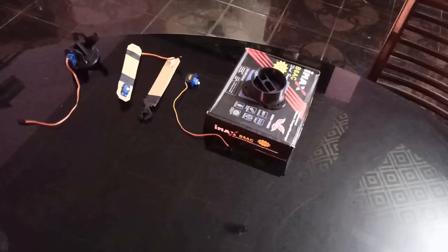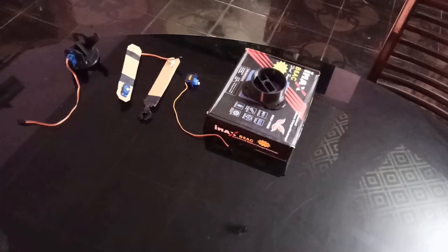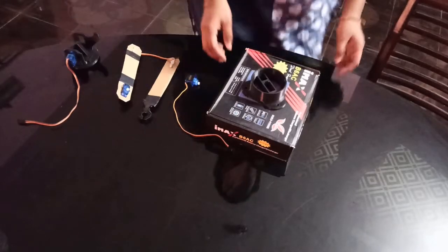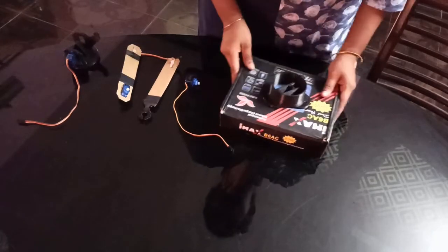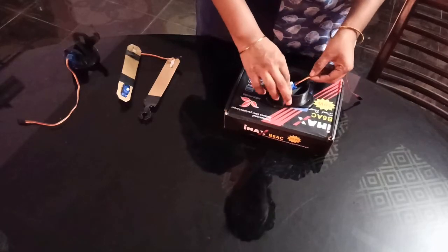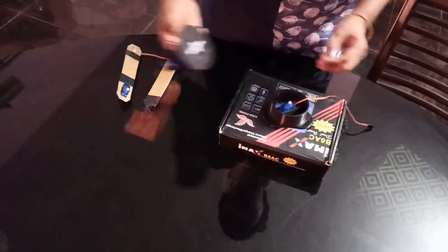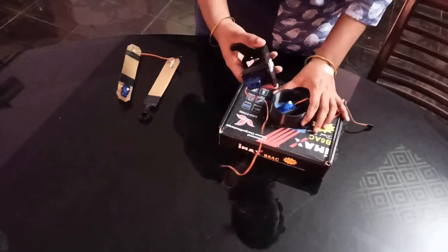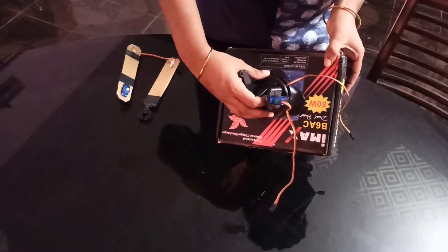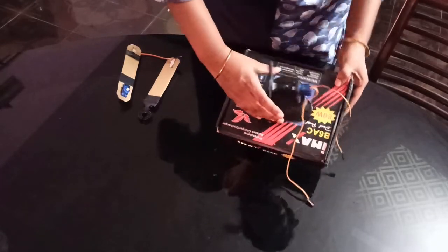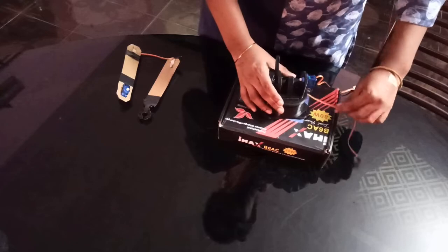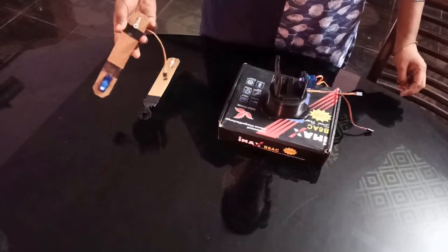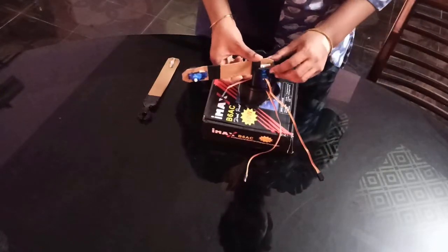We are going to set up an RRR configuration robotic arm. So we need a base link and two additional links, and also we need three micro servos for the three joints. Take the base link, attach the servo motor, and set up the first joint. This is the first revolute joint.